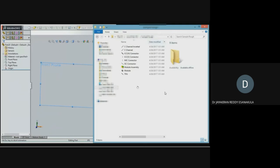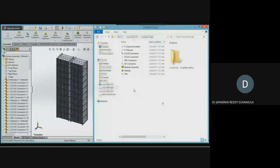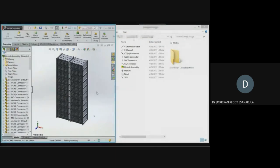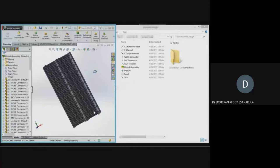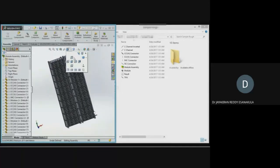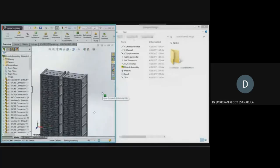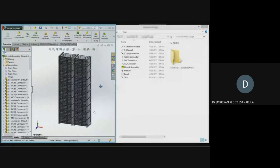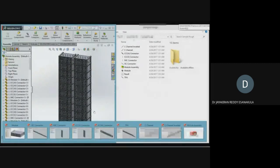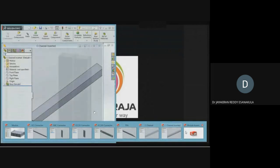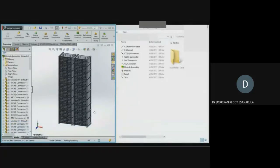On the right side you can see what different components have been generated. The system completed the CAD modeling and shows all the different components. The assembly is very complex — many components interlinked in a logical manner to make a perfect cell series. For a perfect battery voltage, cells must be interconnected in series in a proper manner. The system models and interconnects all the cells logically, showing how the complete assembly looks.